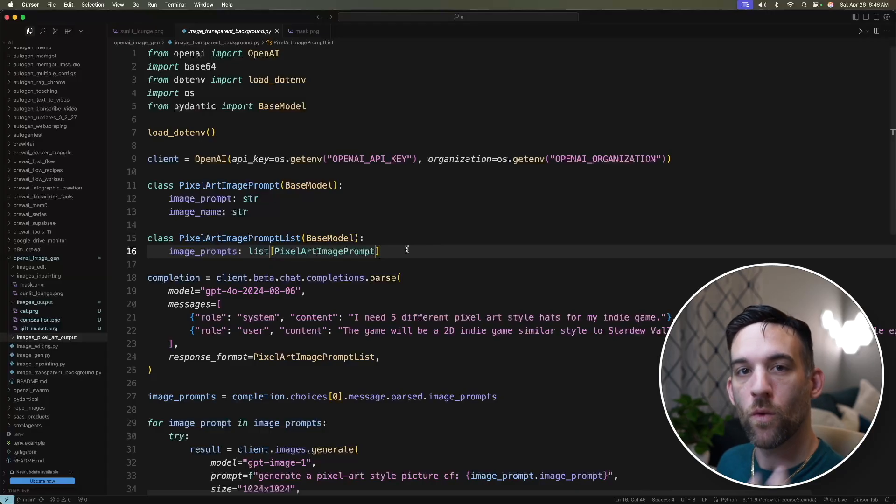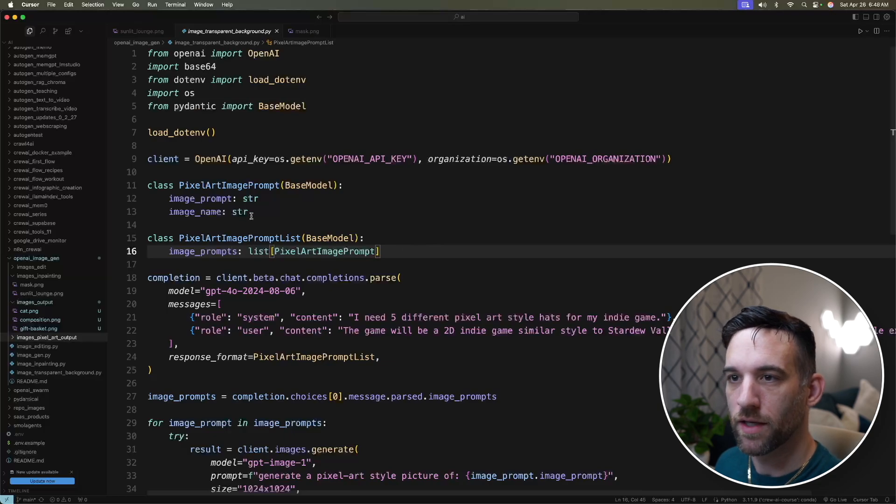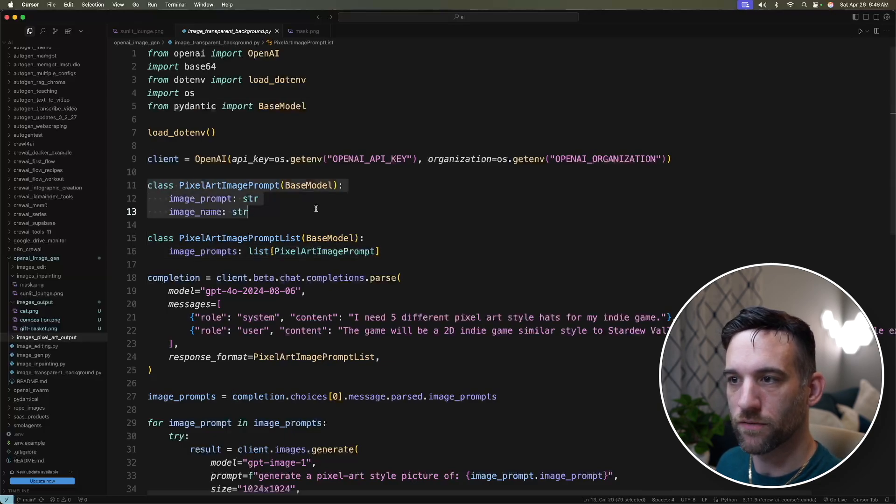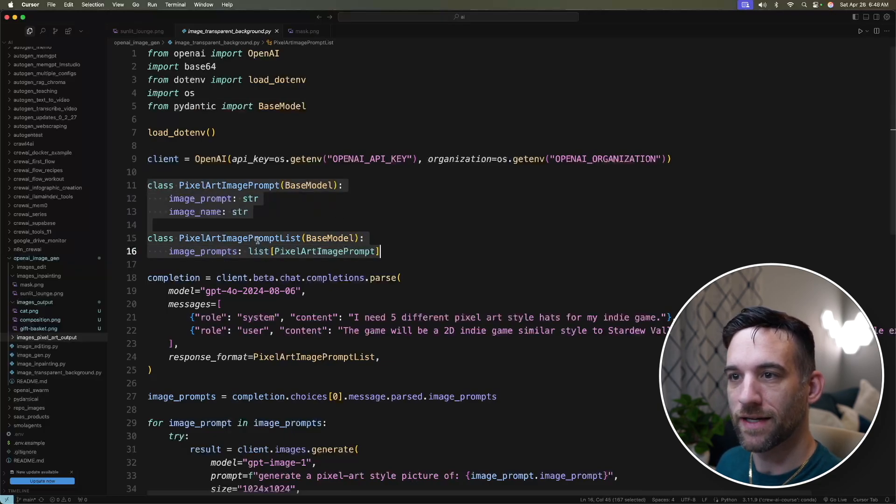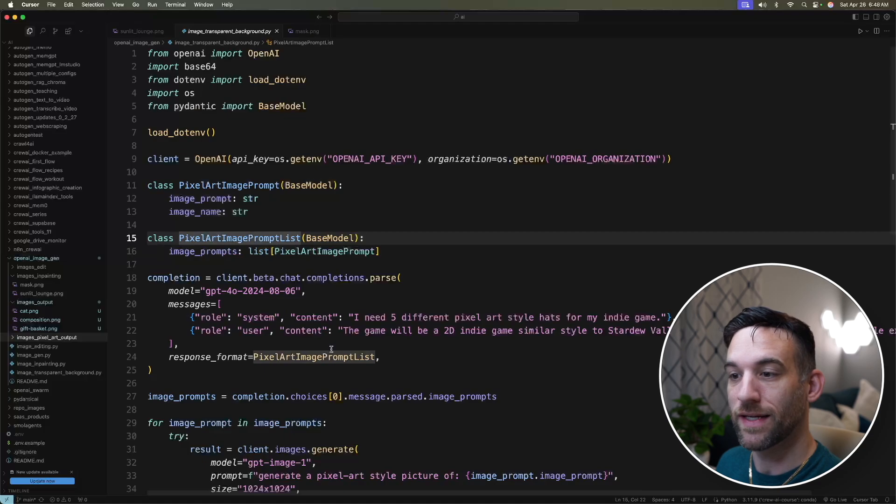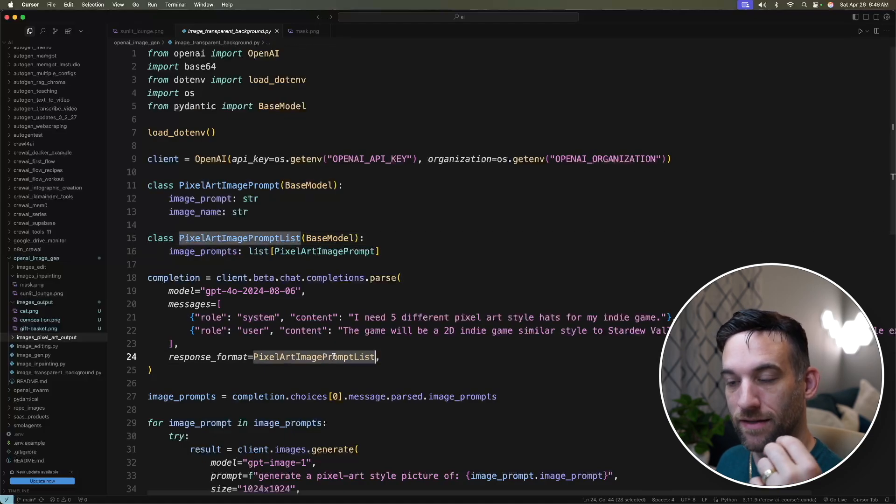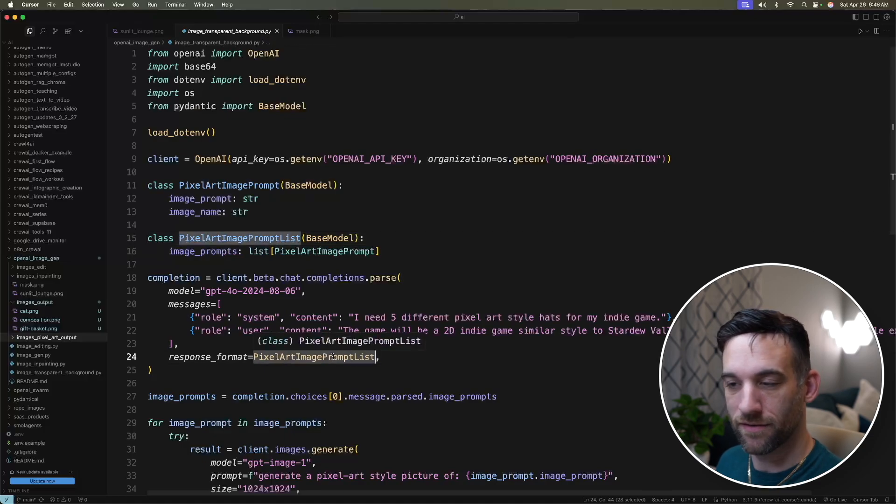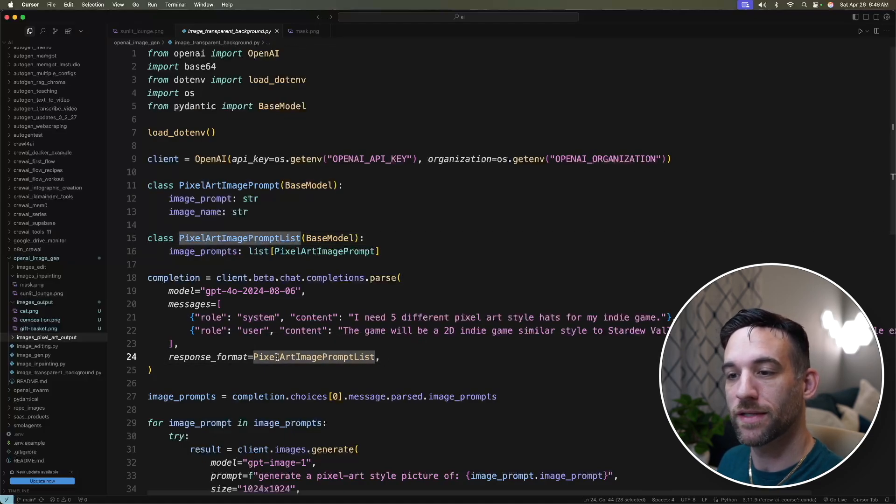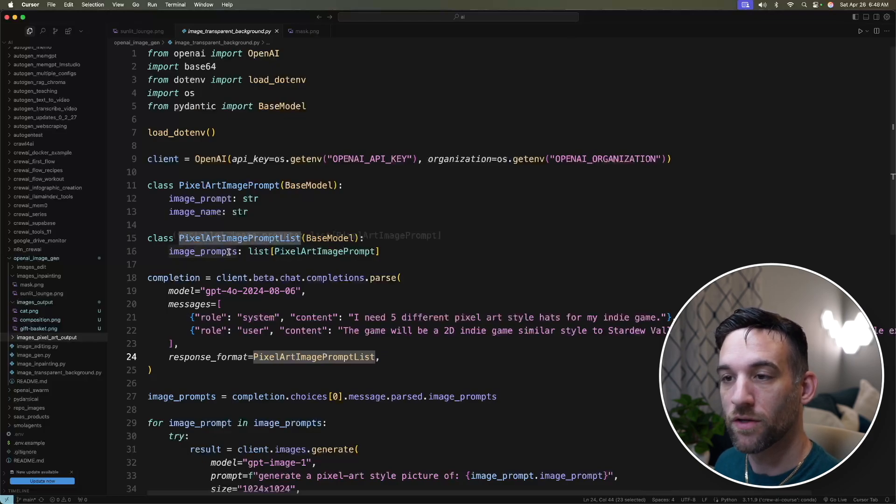So essentially, I want to create five different pixel art, have it give me five different, essentially, prompts to create pixel art with a transparent background and also give me the name of the file. While it's running, I just want to go through this again. I think there's a couple things you do need to know here is that I first off in the text generation, I have it giving a pixel art image prompt list as the response format.